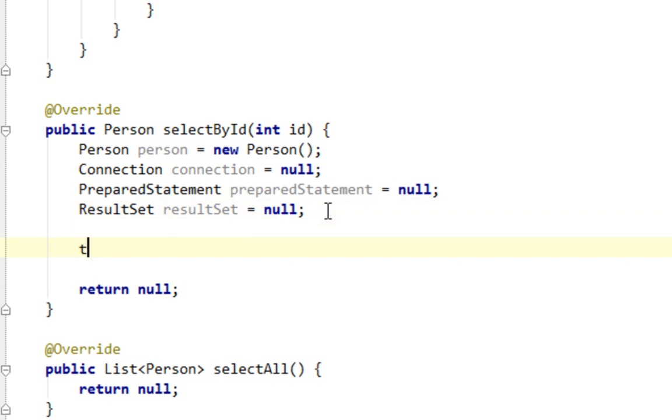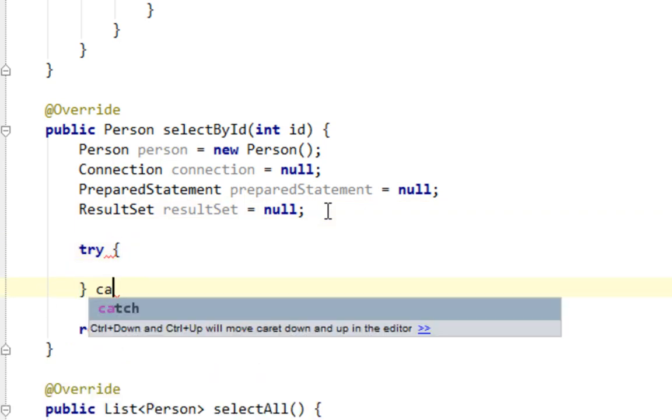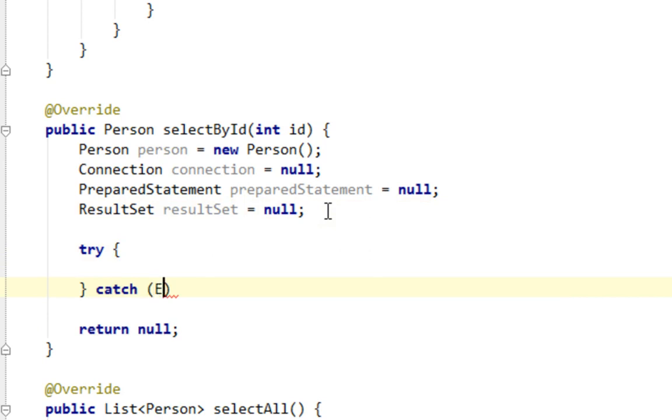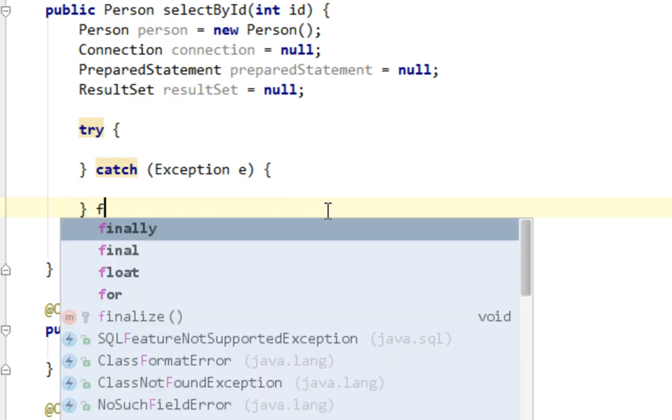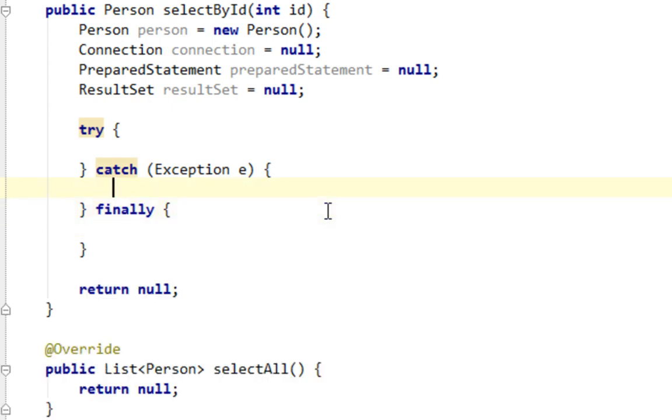And now let's create a try catch and finally.